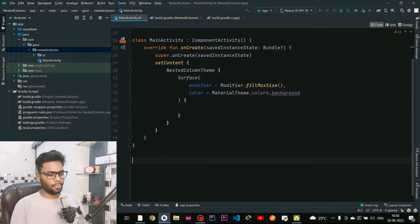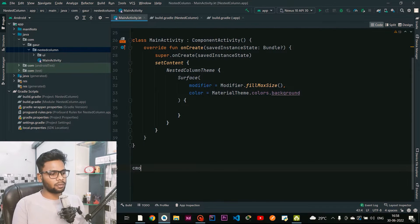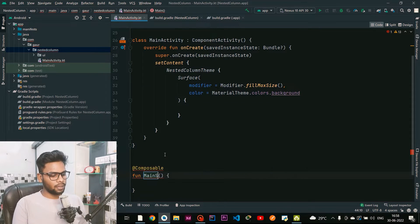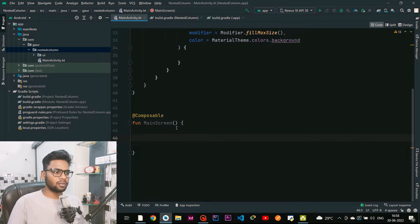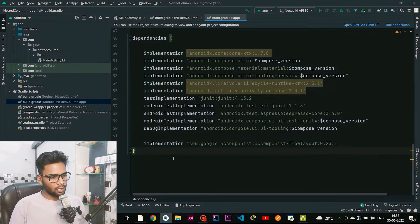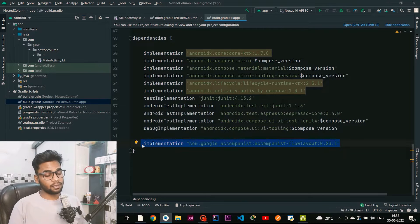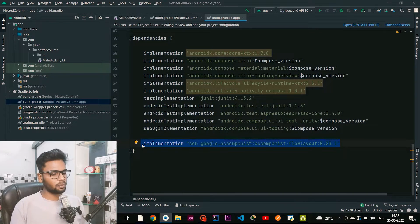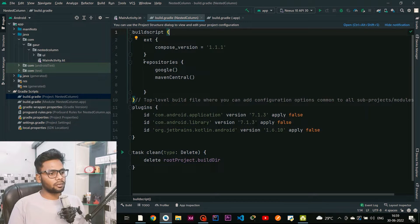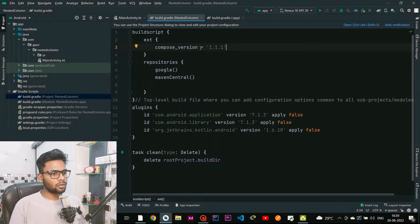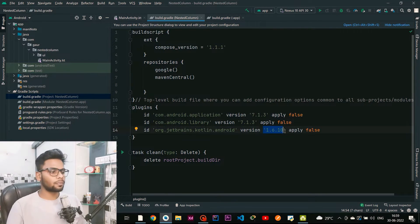First I'm going to create a MainScreen composable. Within this MainScreen I'll create a lazy column, but before that go to your build.gradle module-level file — we need to add the FlowLayout dependency because I'm going to use FlowLayout in this project. Also go to your build.gradle project level and within the build script add the two repositories: Google and Maven Central. After that sync your project. Make sure your Compose version is 1.1.1 and your Kotlin version is 1.6.10.